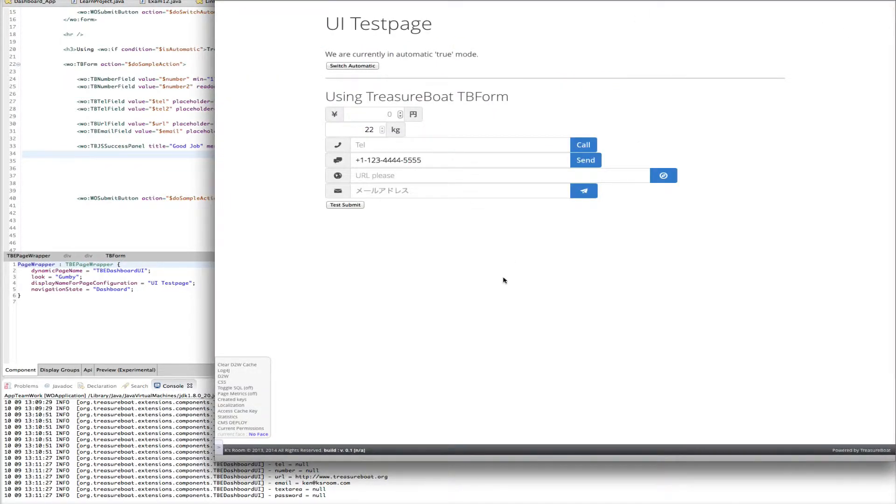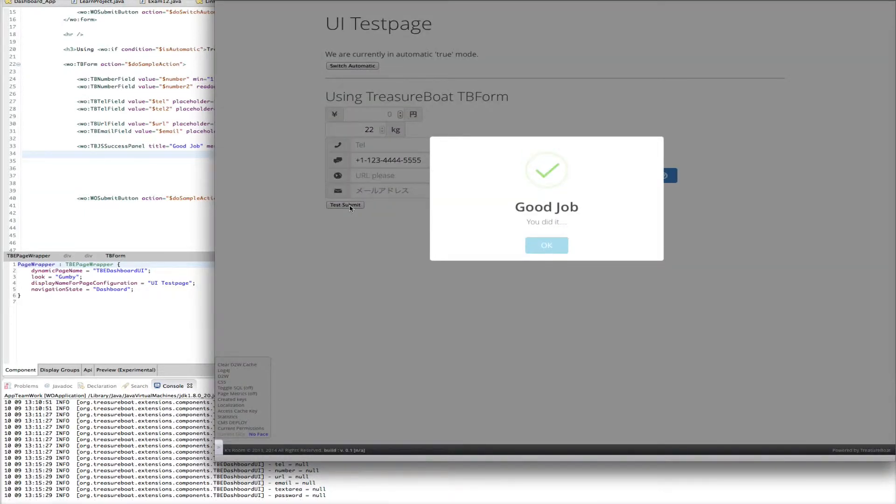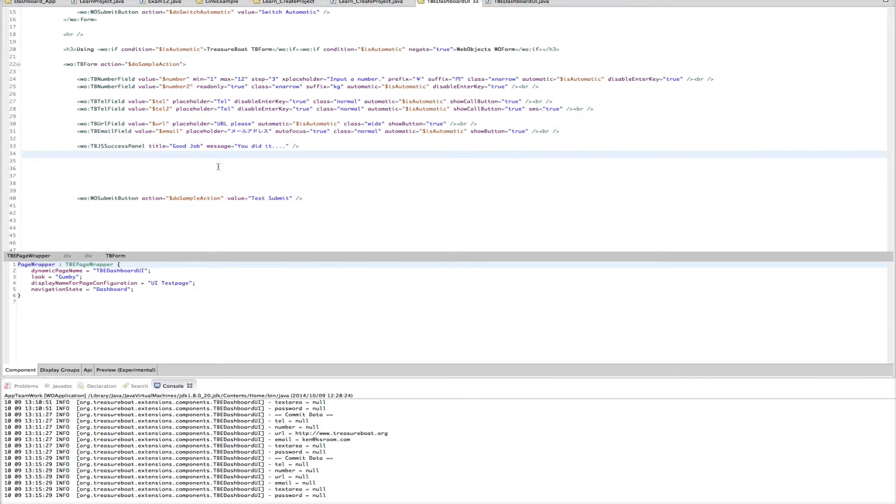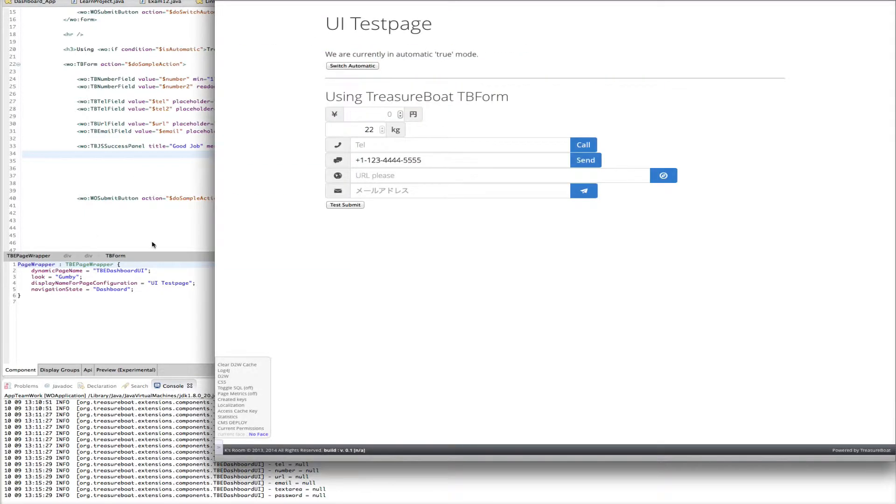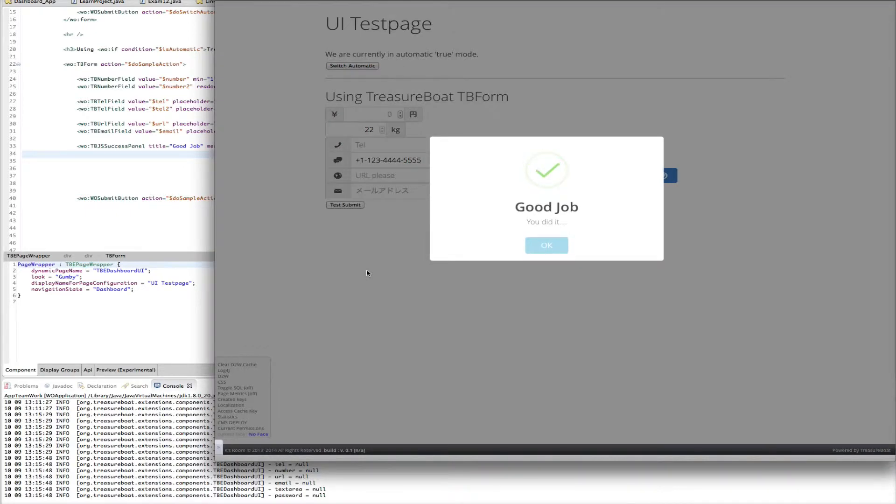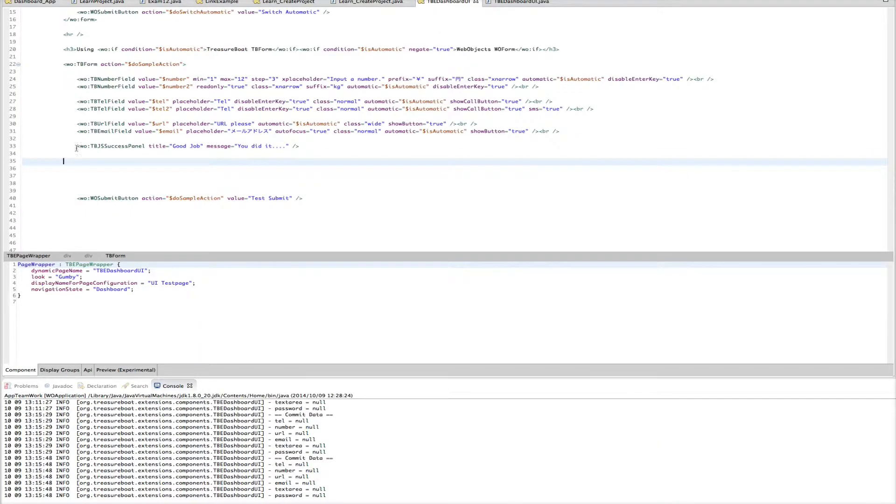And let's refresh this. Let me submit the page. And it comes up with a nice looking bundle and says, good job, you did it. Click OK. So that means you could say, if the mail address is not empty, then show the success bundle. And you could use it like that. So one more again. Nice animation. Nice. Good looking. Okay.